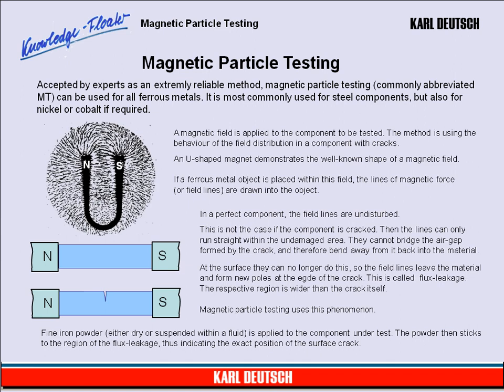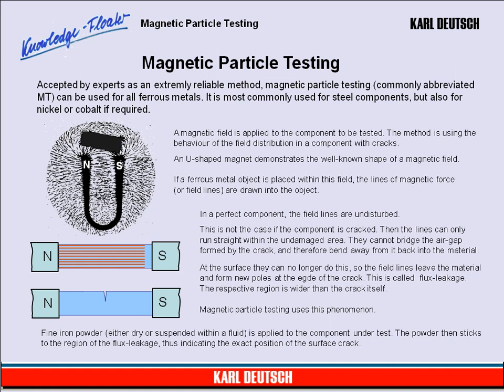A horseshoe-shaped magnet demonstrates the well-known shape of a magnetic field. If a ferrous metal object is placed within this field, the lines of magnetic force, or field lines, are drawn into the object. In a perfect component, the field lines are undisturbed. This is not the case if the component is cracked. The lines can only run straight within the undamaged area; they cannot bridge the air gap formed by the crack and therefore bend away from it back into the material. At the surface, they can no longer do this, so the field lines leave the material and form new poles at the edge of the crack. This is called flux leakage.